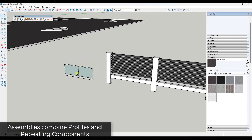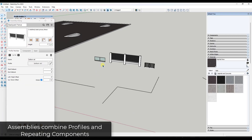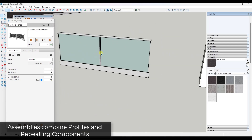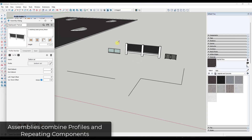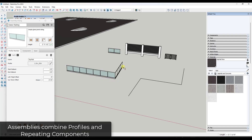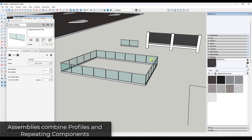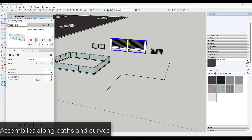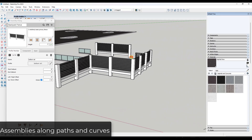That covers individual profiles, but where Profile Builder really gets powerful is its ability to create smart assemblies, found under the second button. These are smart assemblies that add things like panes of glass or intermediate supports for fences automatically. They work similarly to profiles — you click along a path and it automatically splits up glass panes quickly without having to do it manually.